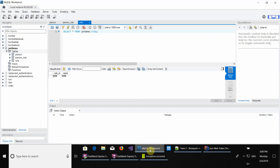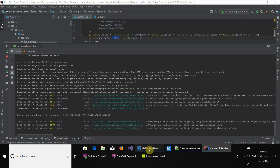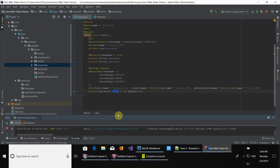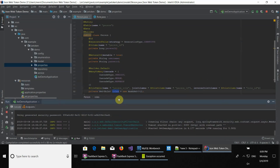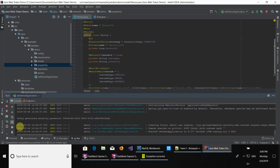That's it for this video. In the next video, we're going to configure Spring Security and insert data so we can see how it works, and a few other things to get to the end of this JWT token implementation. See you in the next video. Thank you for listening, and any suggestions in the comments — anything you want to say. Bye.